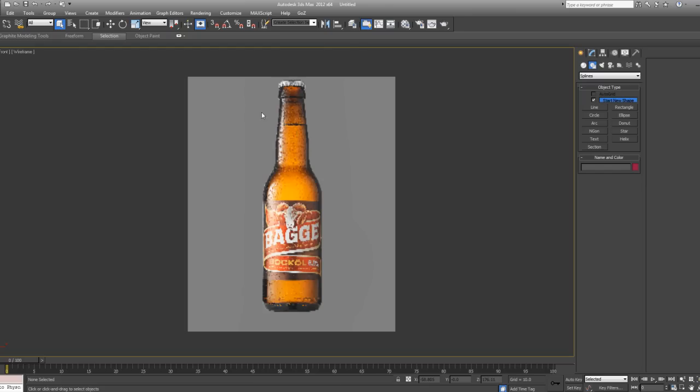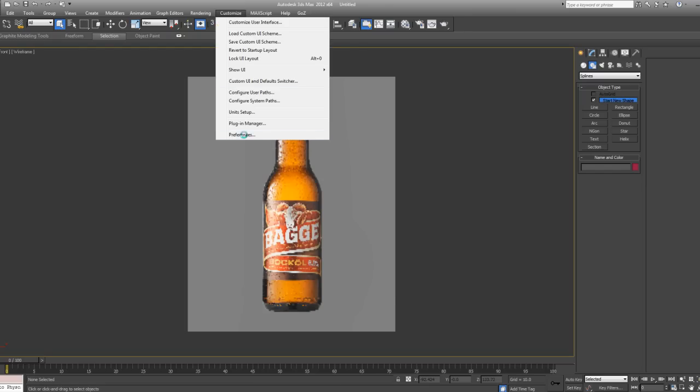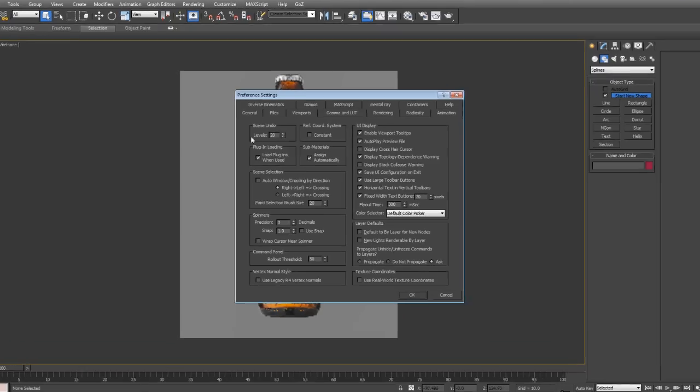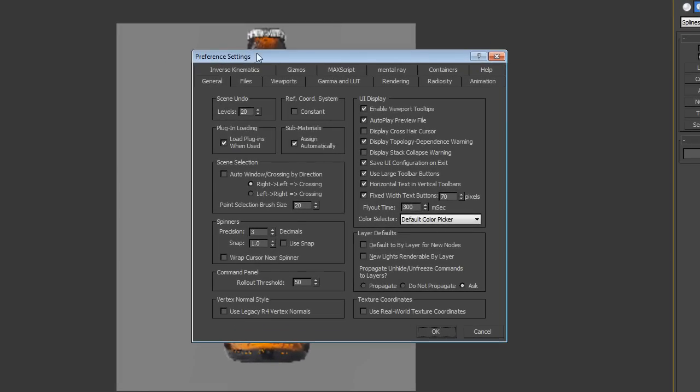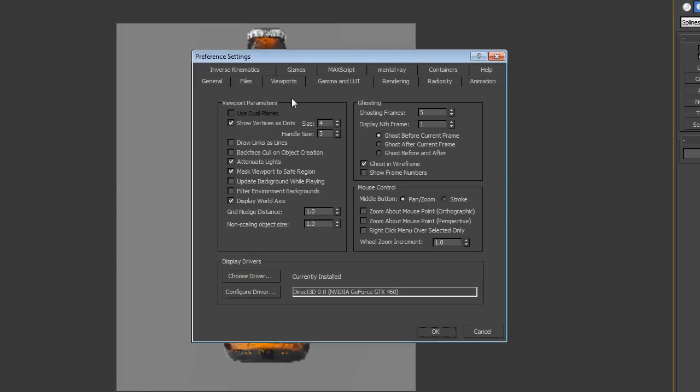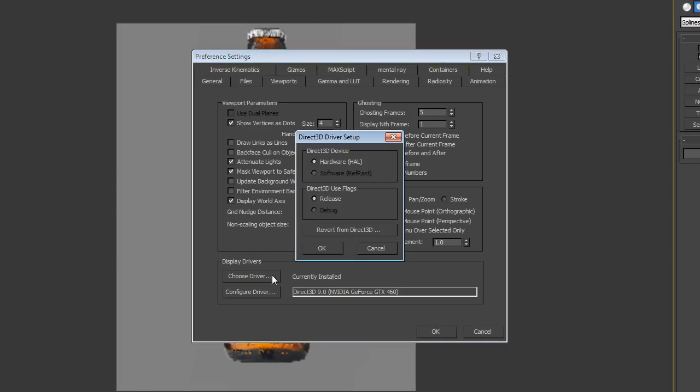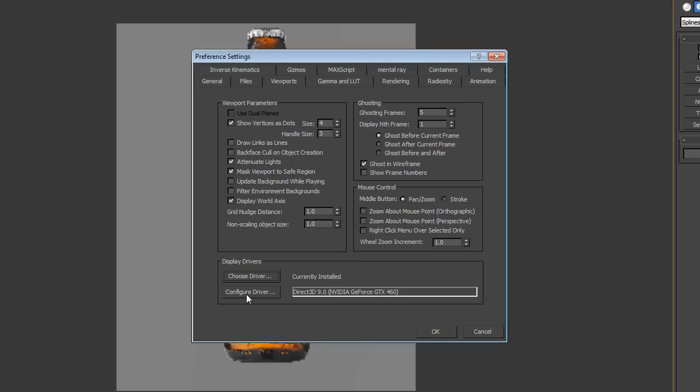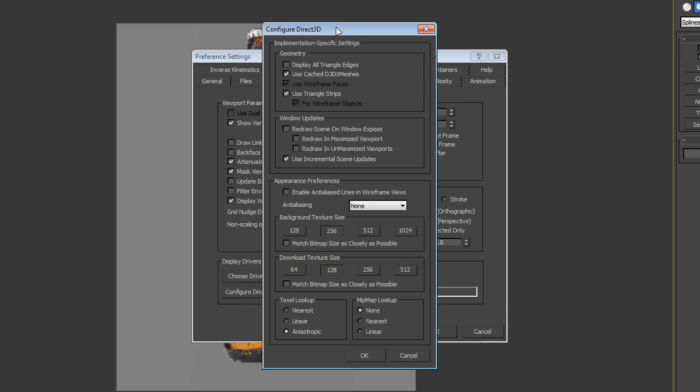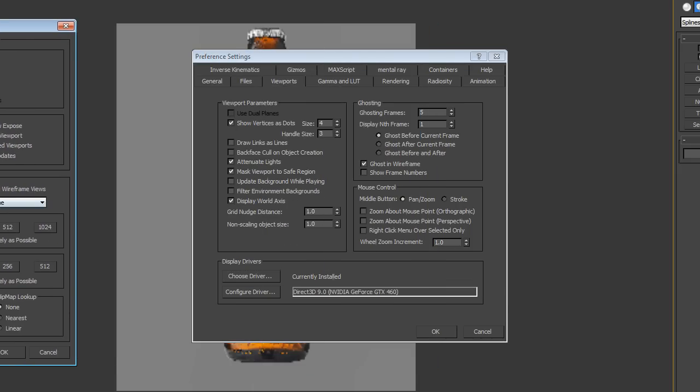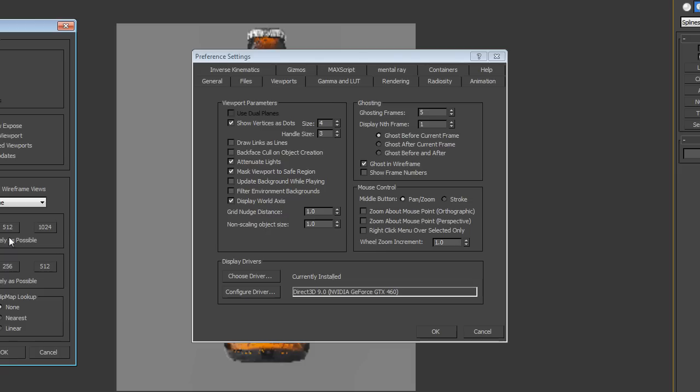Well the reason behind this is that if you go to Customize and Preferences, you will see the preference settings. If you go to Viewports and click on Configure Driver then you will see some quality settings here. If you adjust these settings then that will affect the images you bring into 3ds Max. My image now is pretty low quality because these numbers are quite low, so I'm going to increase these to the maximum and click OK.